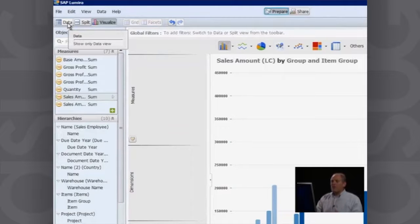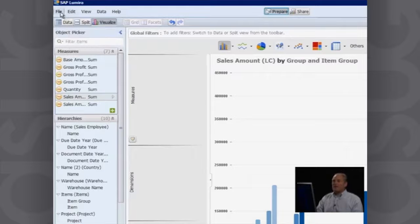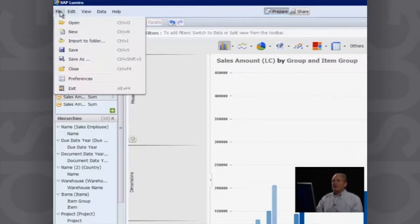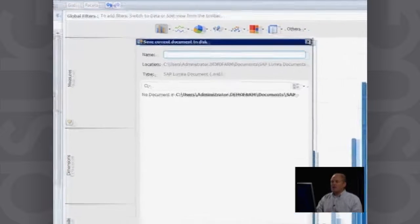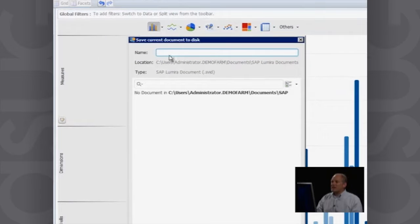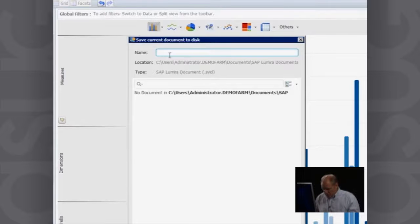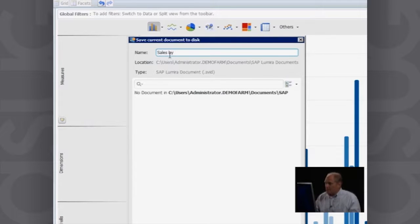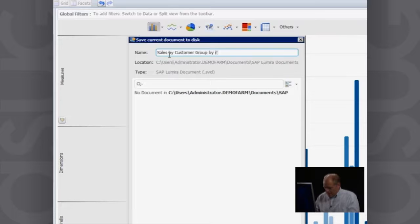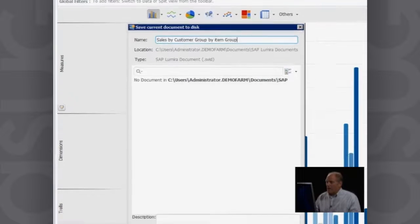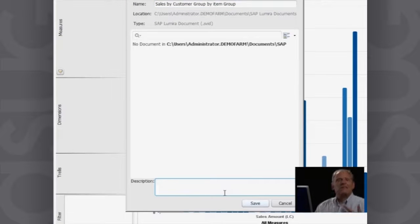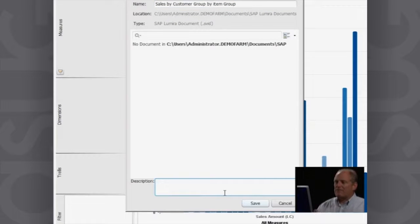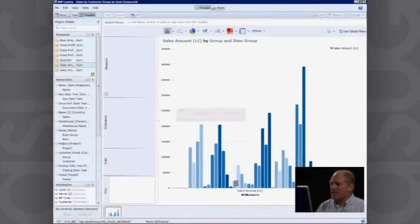And that is going to go ahead and save it. Now, it's going to automatically save it with a name based on the semantic layer. But in this case, I'll go in here and I'll say save as because I want to change that slightly. So I want to give it a more detailed name, something that's specific to what I want. So this will be sales by customer group by item group. And I can go in here and I can give it a description, just something a little bit more verbiage that helps people understand exactly what it is that they're looking at. And then I'll say save.